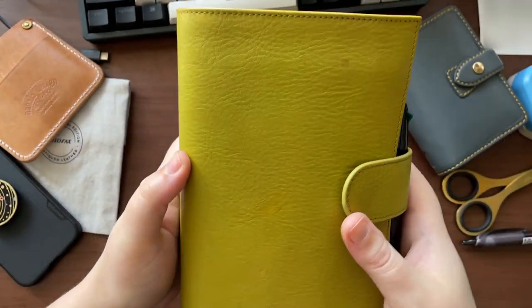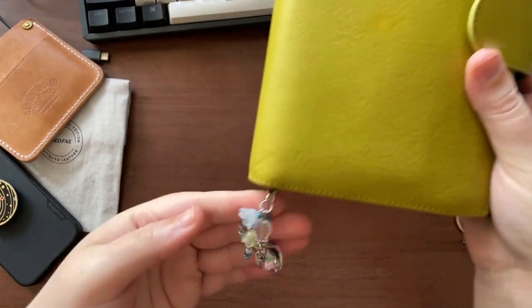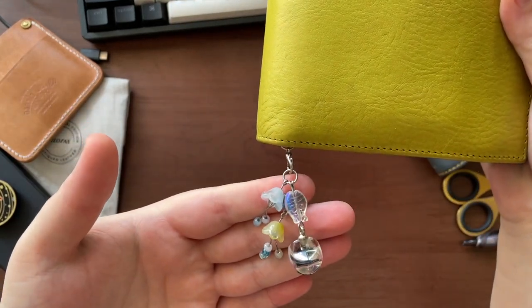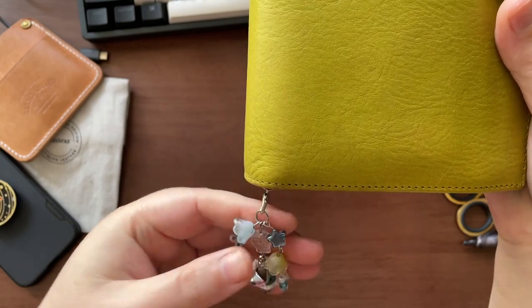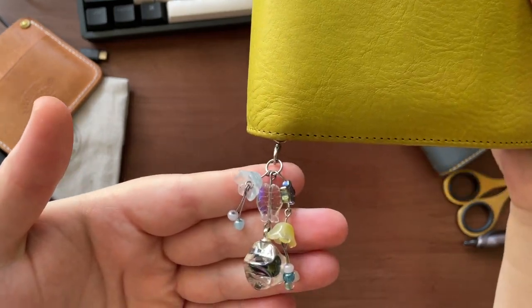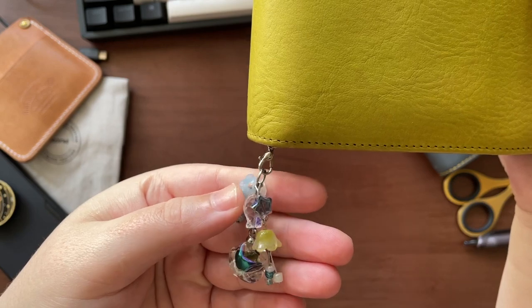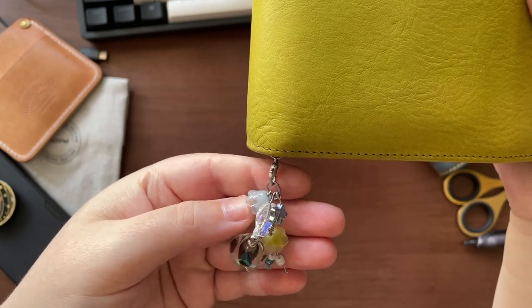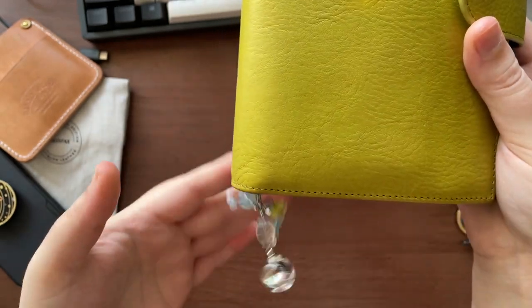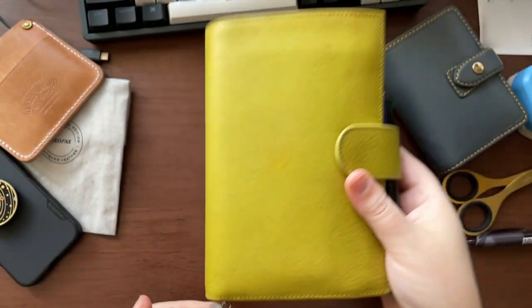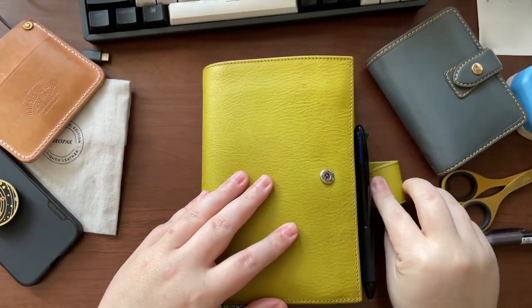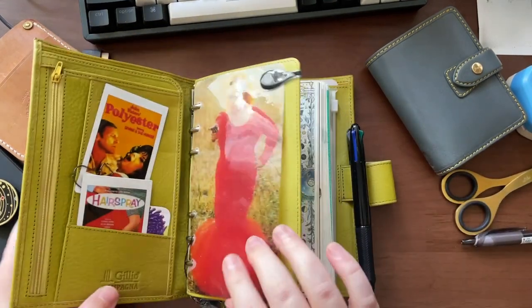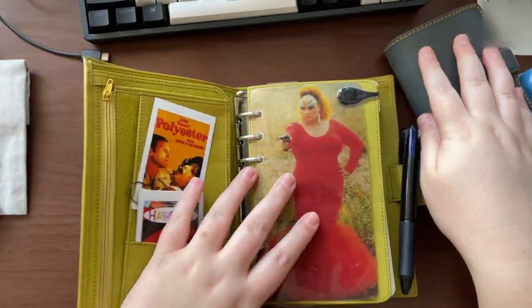When I ordered it I got the matte black 25 millimeter rings which looked amazing, but they kept gapping. I think they were a little bit too small, even the replacement set that Gillio sent me. So I ordered the 30 mil rings and they work a lot better. Here she is, she already has some beauty marks, which I'm okay with.